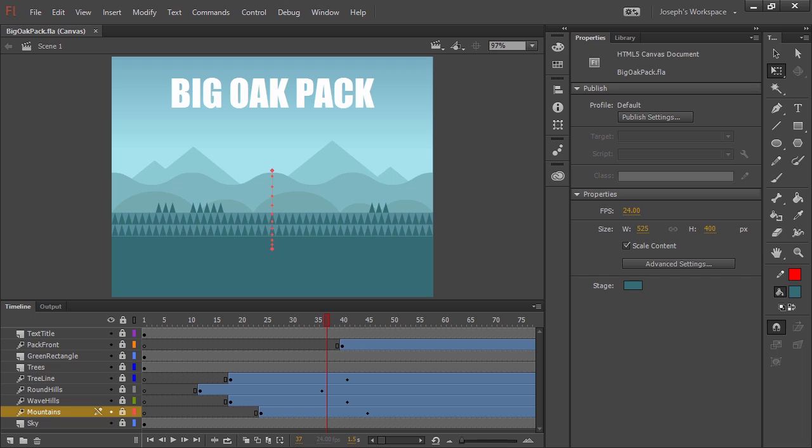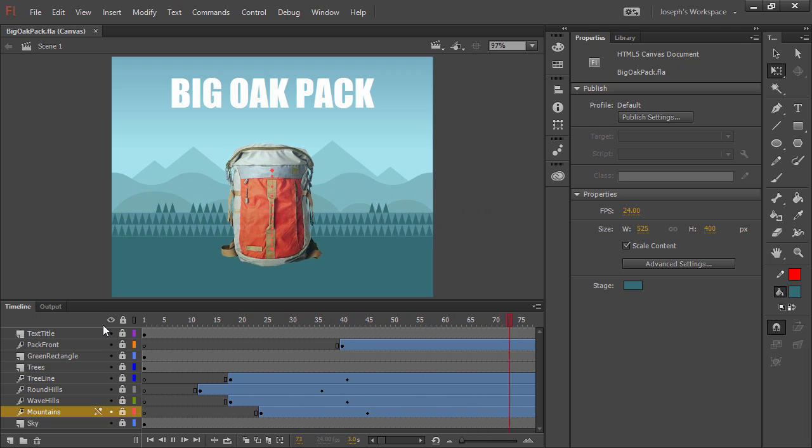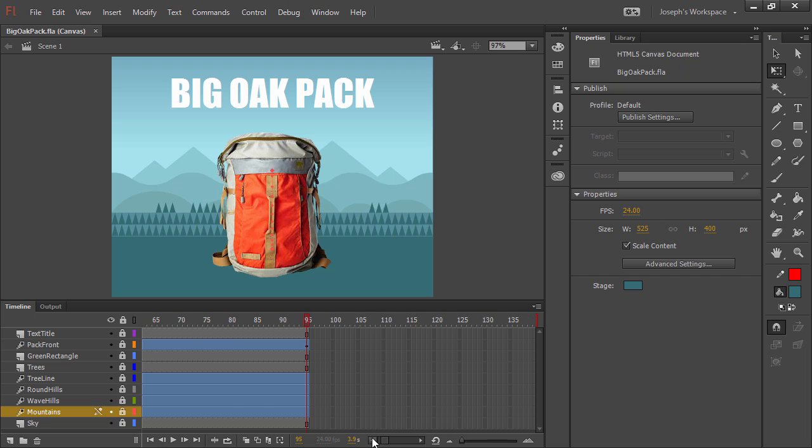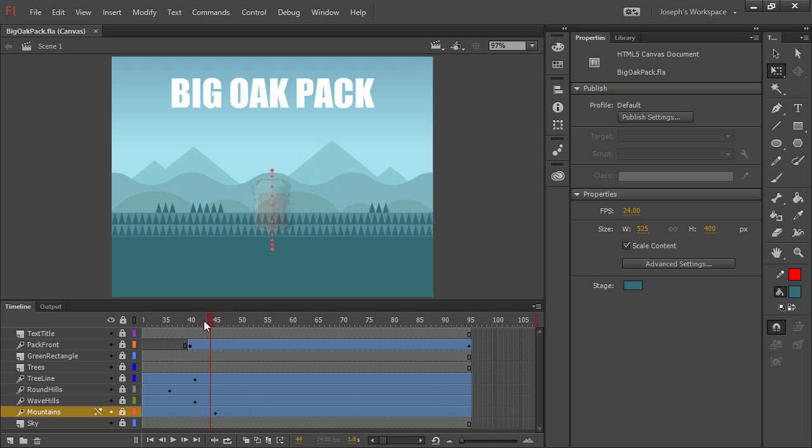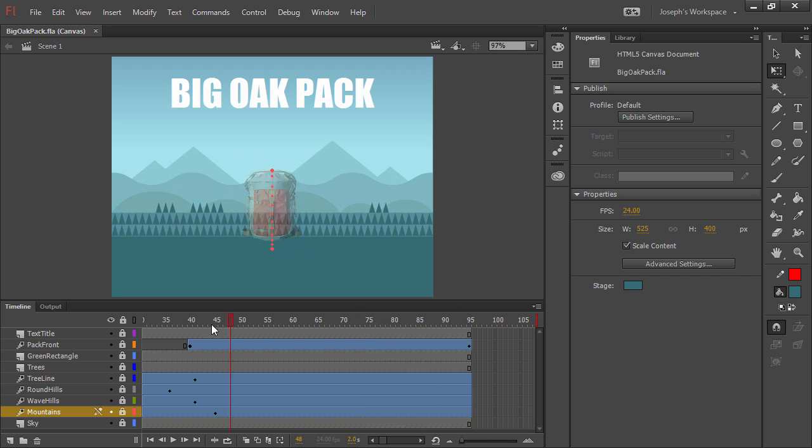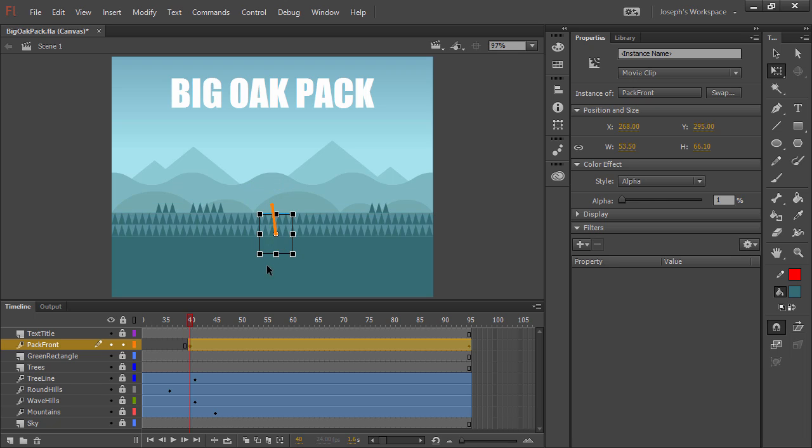Hopping over to Flash Professional, I have the exact same animation here. Let's preview that. So perhaps we want to do the same thing. Since we already have a motion tween right here, we can go ahead and anywhere along the span of this tween, select the item to tween. And then very similarly, just pull it down a little bit, just like we did with Edge Animate.